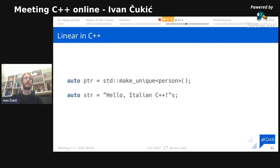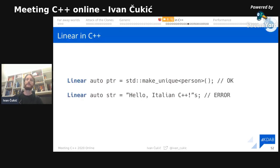Then we can finally define the concept called `linear`. A linear type needs to be no-throw destructible, it needs to satisfy `linear_usable_as` (so `T` and `T&&` are usable as `T`), and `T&`, `const T&`, and `const T` are unusable as `T`. We can test this: a `unique_ptr` should satisfy the linear constraint, while a `std::string` should not, because strings have copy constructors.